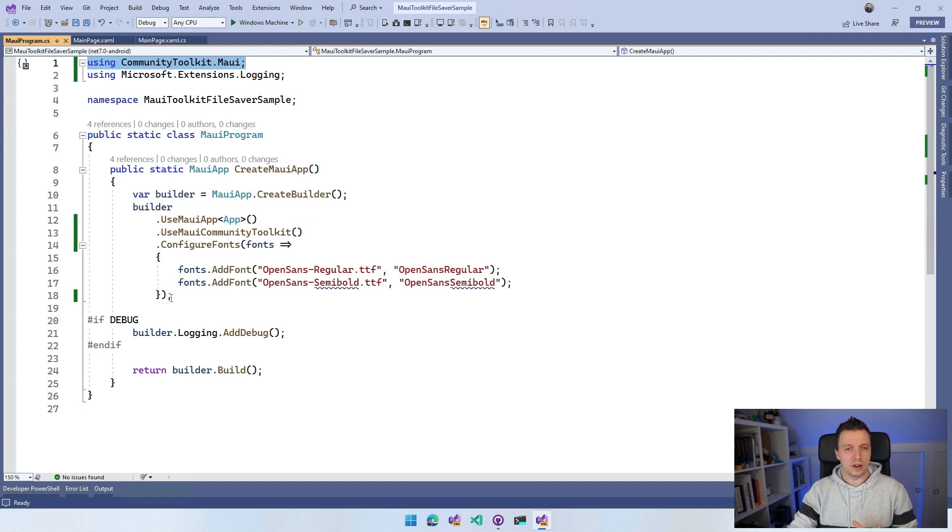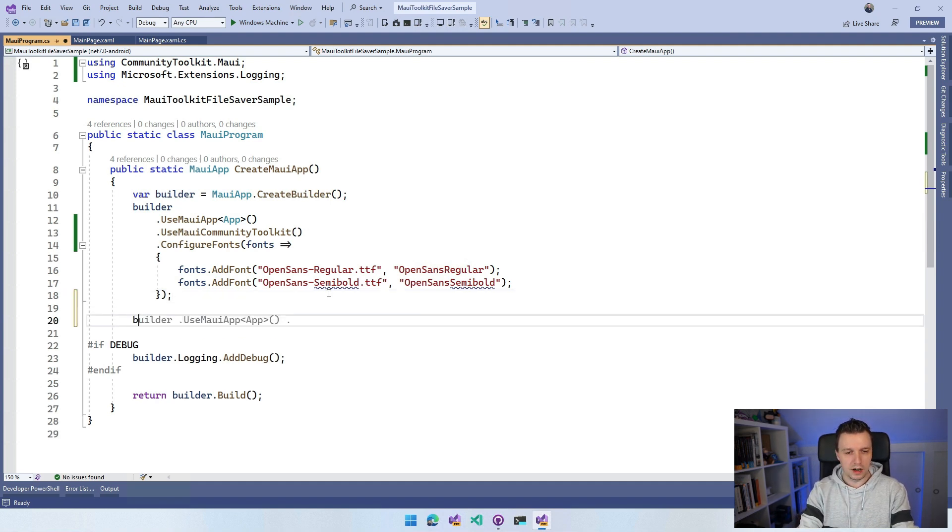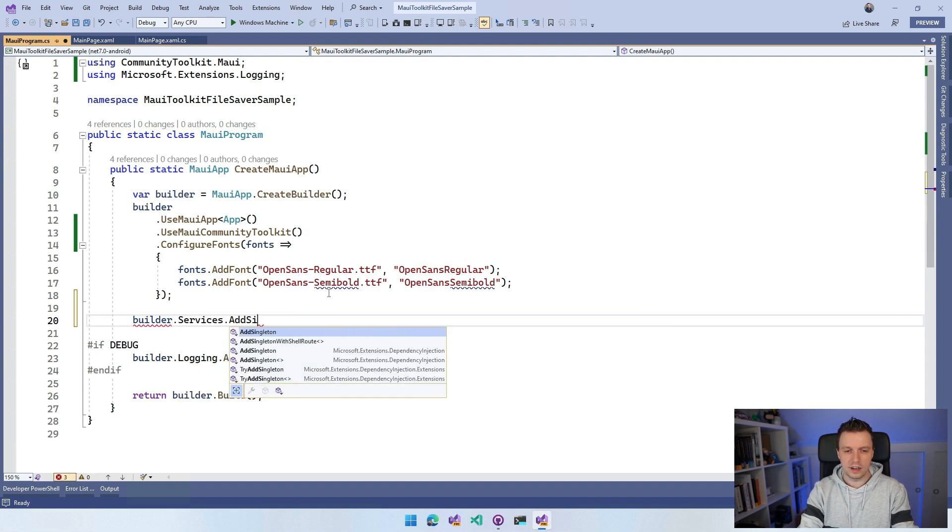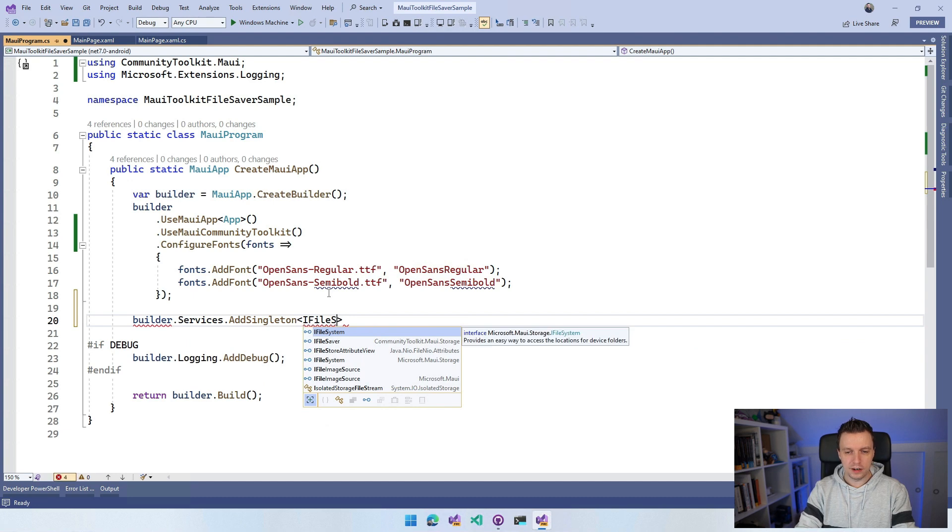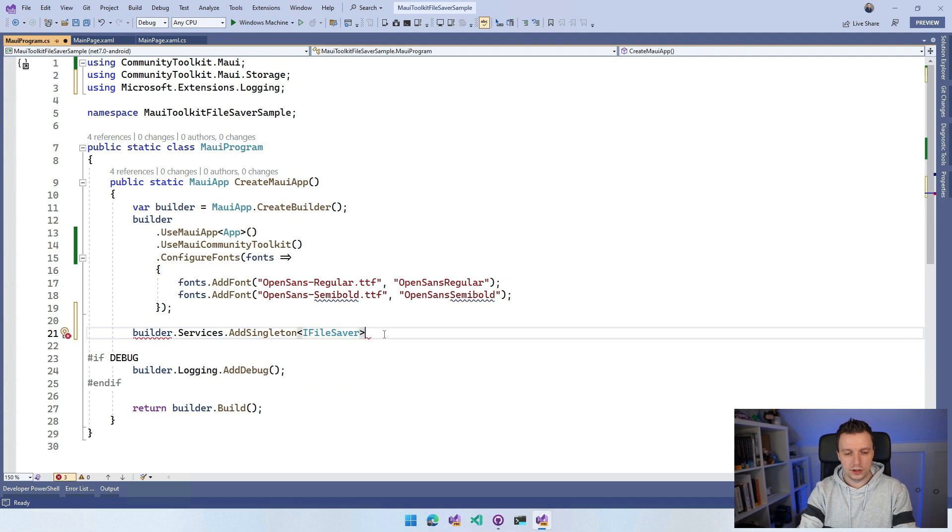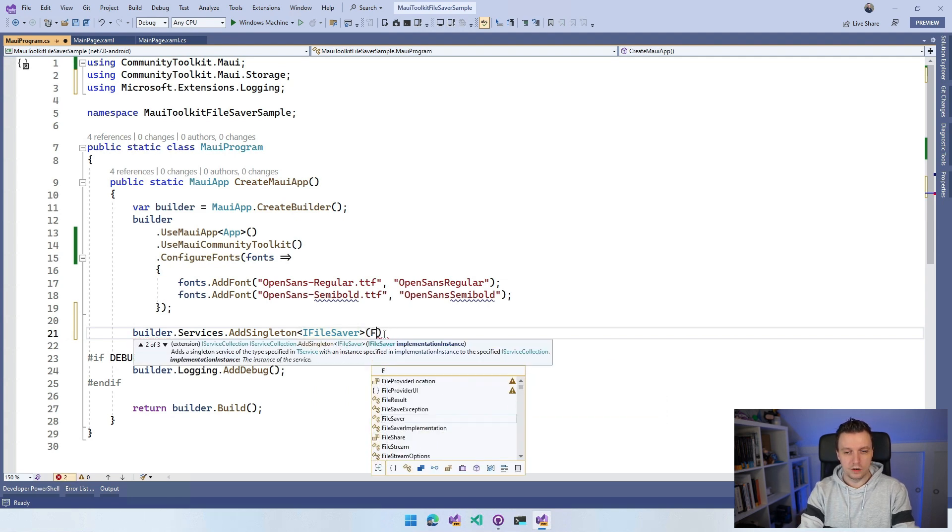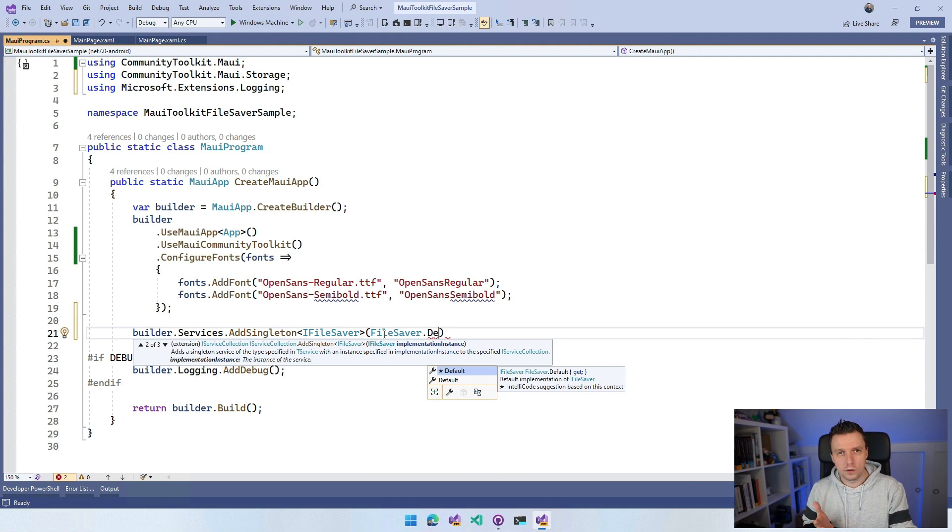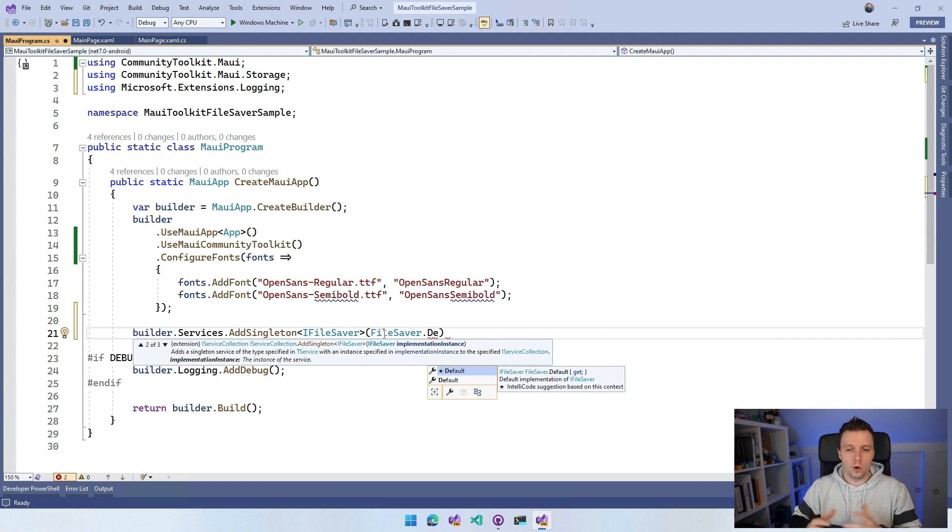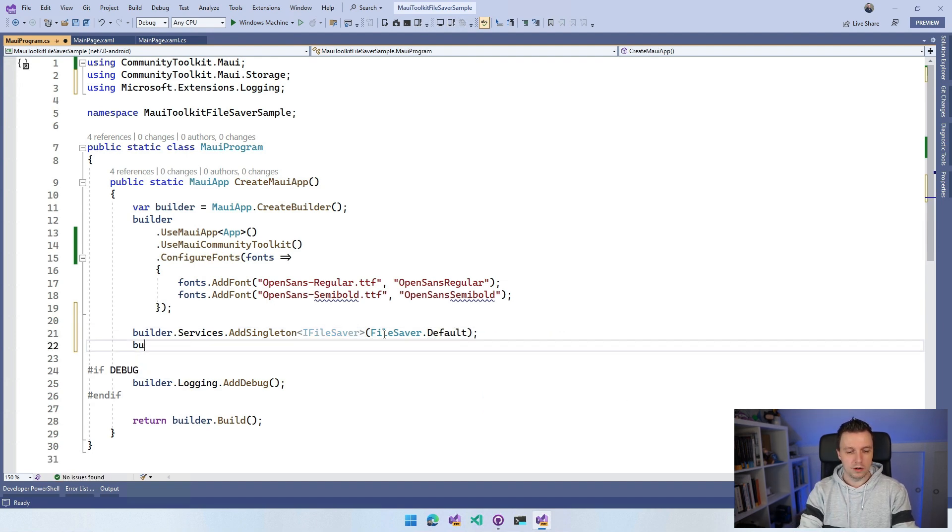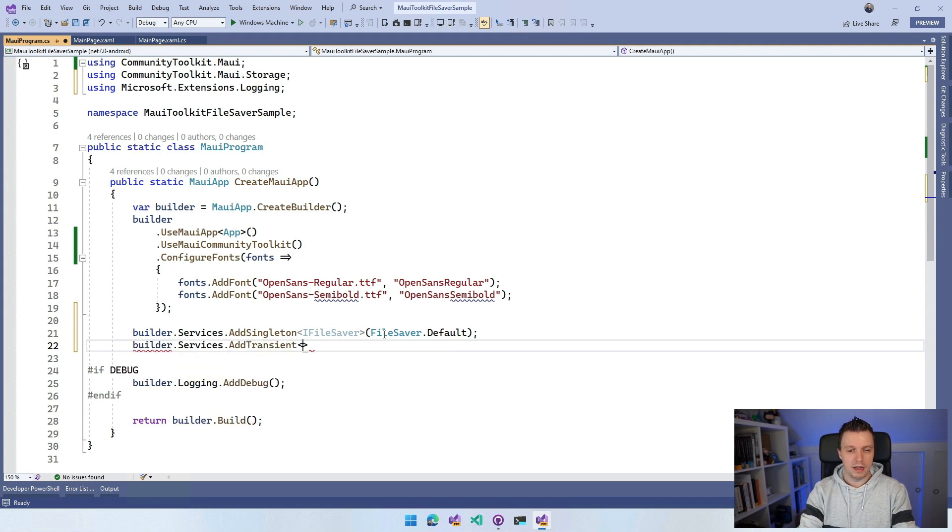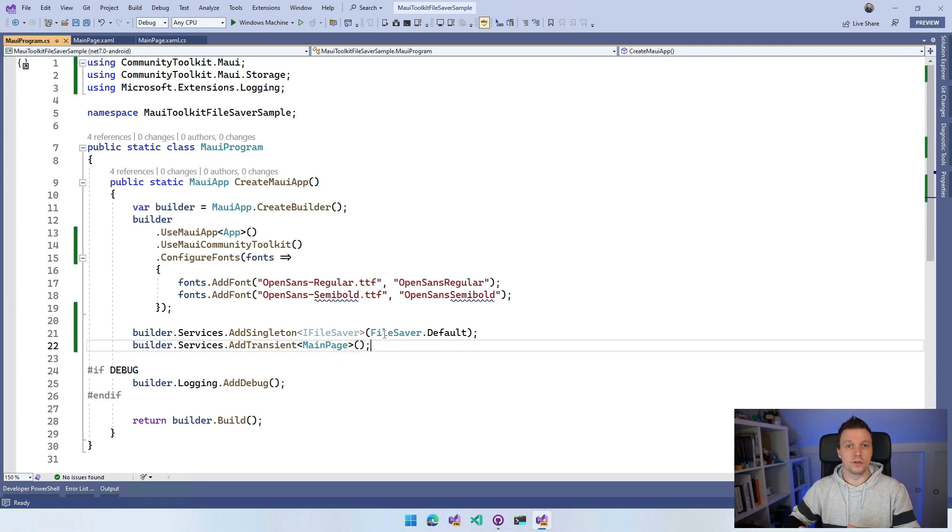So actually for this one, let's do it the proper way and we can use dependency injection. What we're going to do is say builder.services.AddSingleton. I can say IFileSaver - here it is, it lives in communitytoolkit.maui.storage and the one I want to register is FileSaver.Default. This follows the other APIs that we have in .NET MAUI where you have the default static implementation. We got that set up and we need to have the builder.services.AddTransient for my main page so I can use this with the constructor injection.